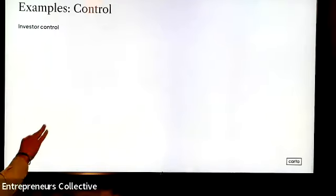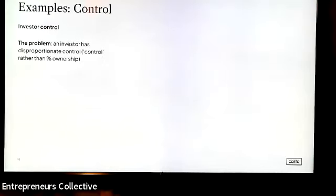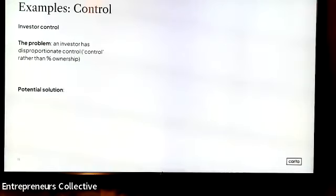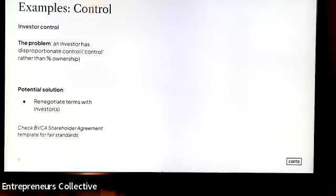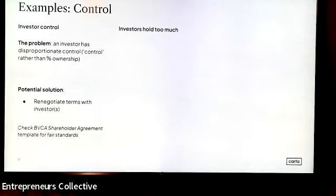Now deep-diving into control: three examples. First, investor control. With a lot of early-stage companies, founders have sometimes given a disproportionate amount of control to an investor — not in terms of economics but in terms of what decisions they can approve and what consent is required. That could be a red flag. The solution is to renegotiate. A useful reference is the BVCA — the British Venture Capital Association — whose website has model shareholder agreements documenting what's fair and market standard for investor rights.